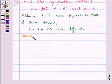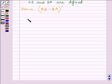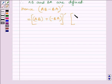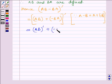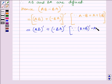Hence, the transpose of (AB minus BA) equals the transpose of (AB plus (minus BA)), since A minus B equals A plus (minus B). This equals the transpose of AB plus the transpose of (minus BA), because (A plus B) transpose equals A transpose plus B transpose.